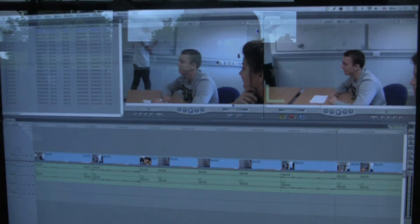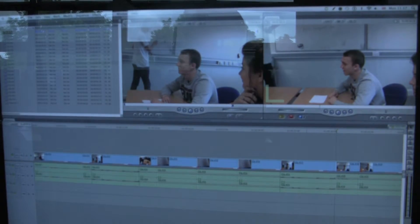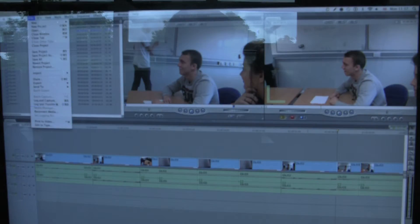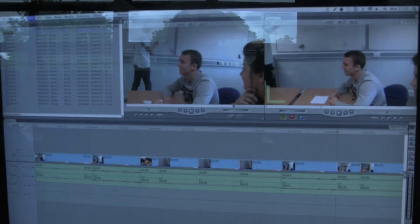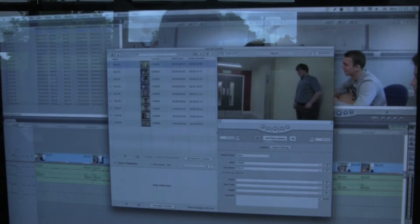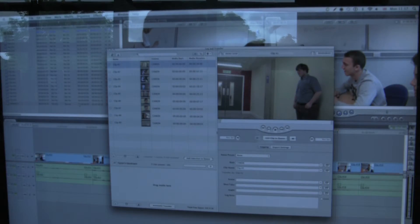Once you have Final Cut Pro open and your project is saved, you will now be able to gain access to your clips for editing purposes. Click on File and then Log and Transfer. Give the window 10 seconds to load all of your clips, then drag each shot you want into the empty bar.